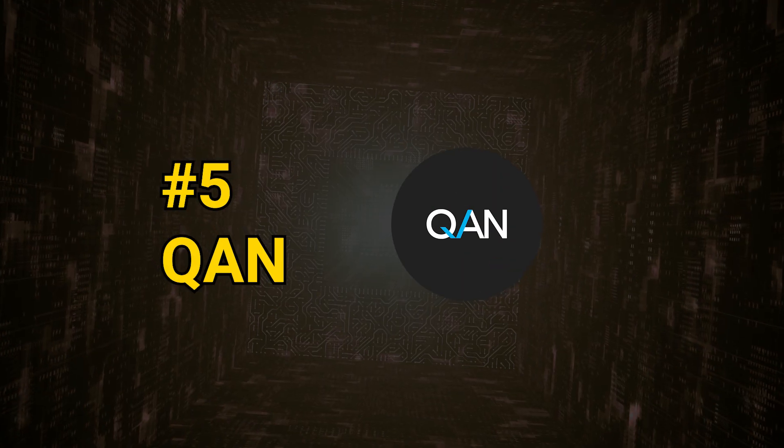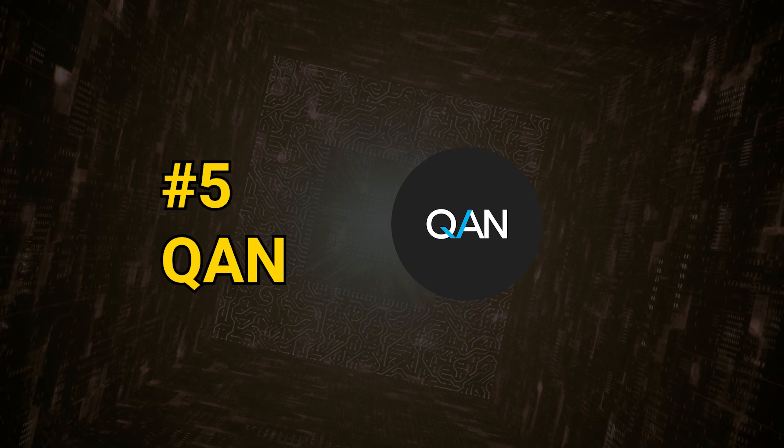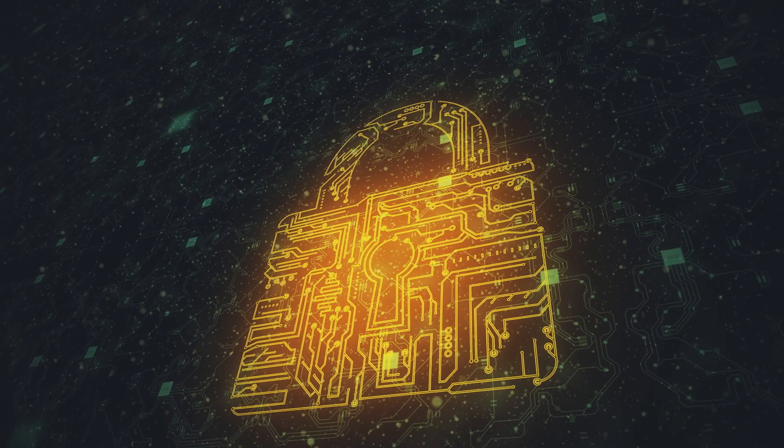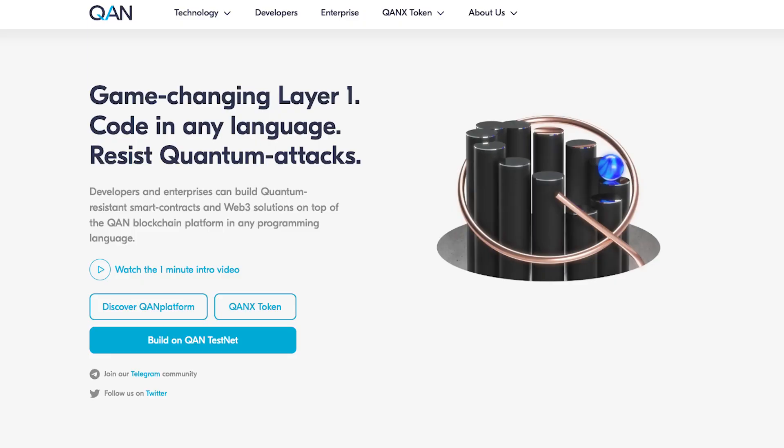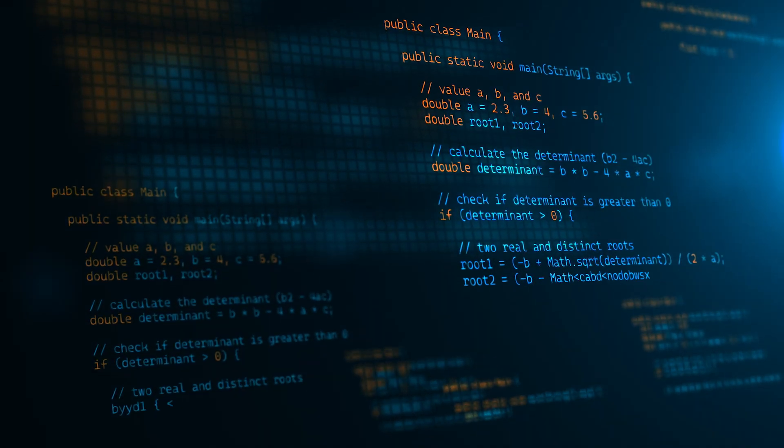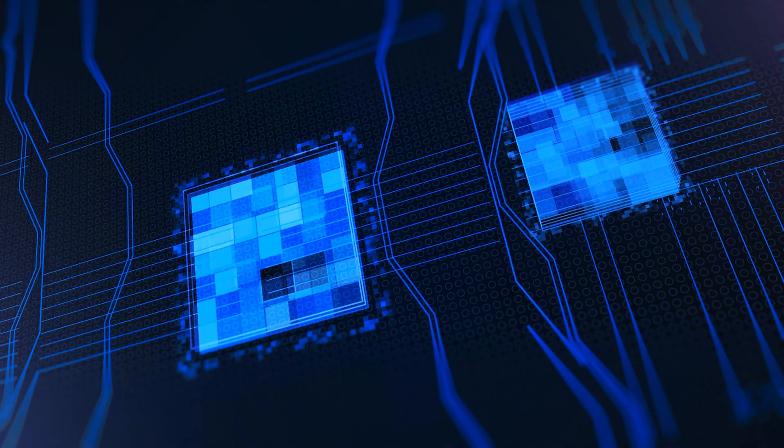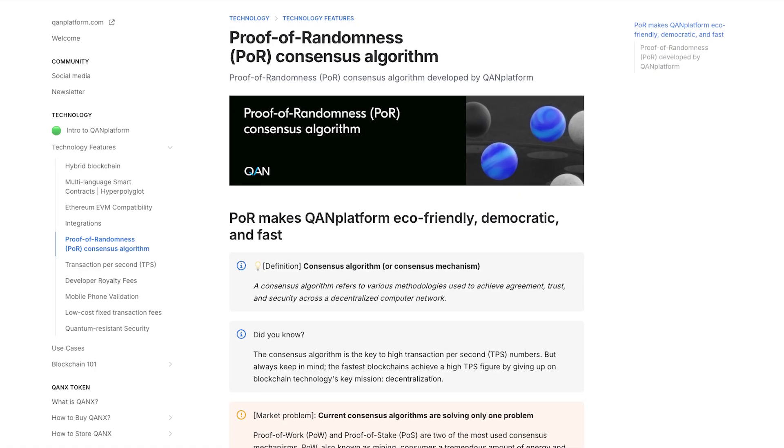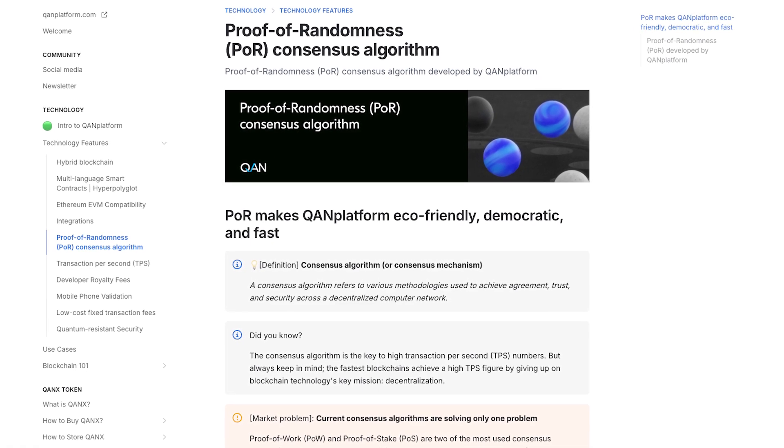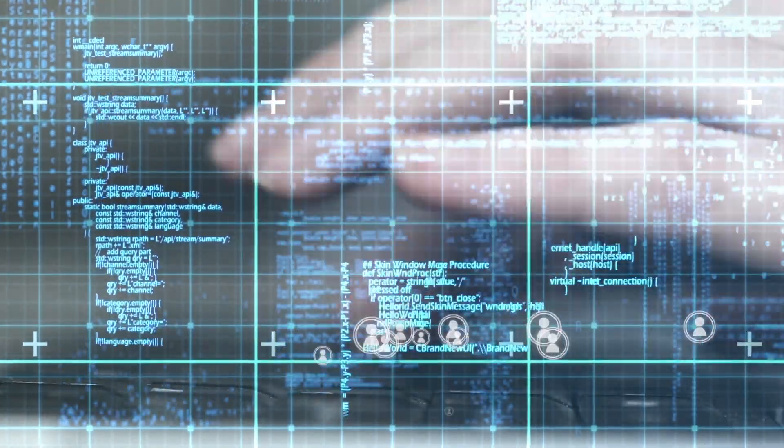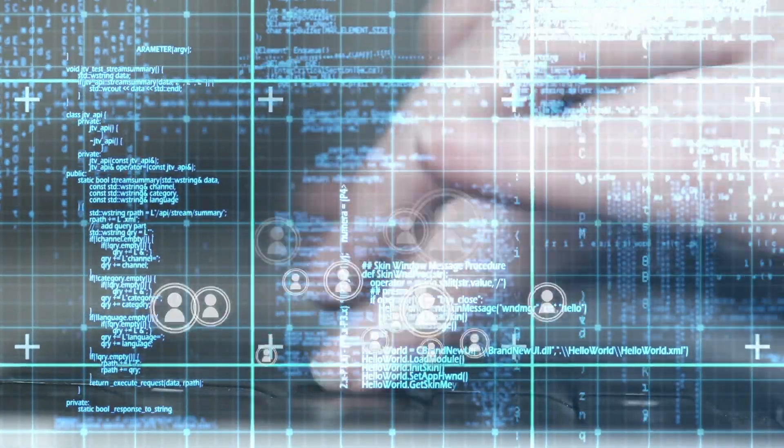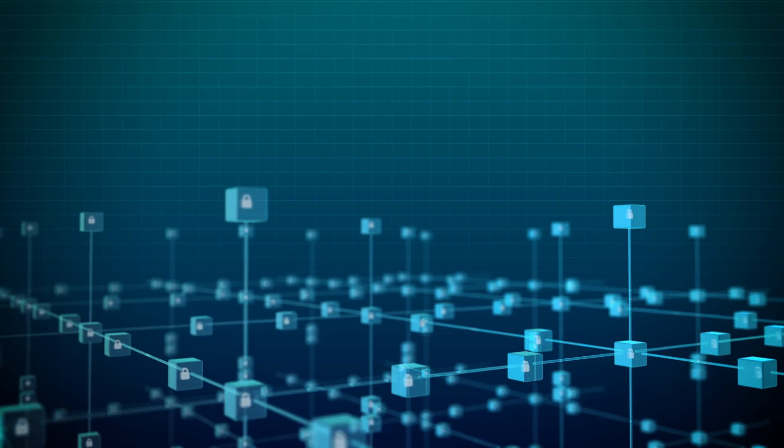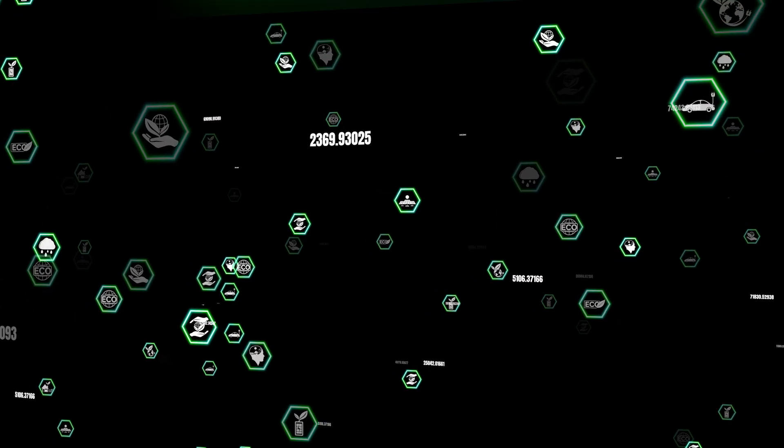QAN platform is a layer-1 blockchain platform developed with quantum resistance as a key focus. QAN provides flexible smart contracts functionality as the team plans to provide integrations with all popular programming languages. Another unique aspect of QAN platform is its proof-of-randomness consensus algorithm, also referred to as POR. This consensus algorithm was developed with the goal of achieving high levels of scalability, decentralization, and eco-friendliness.